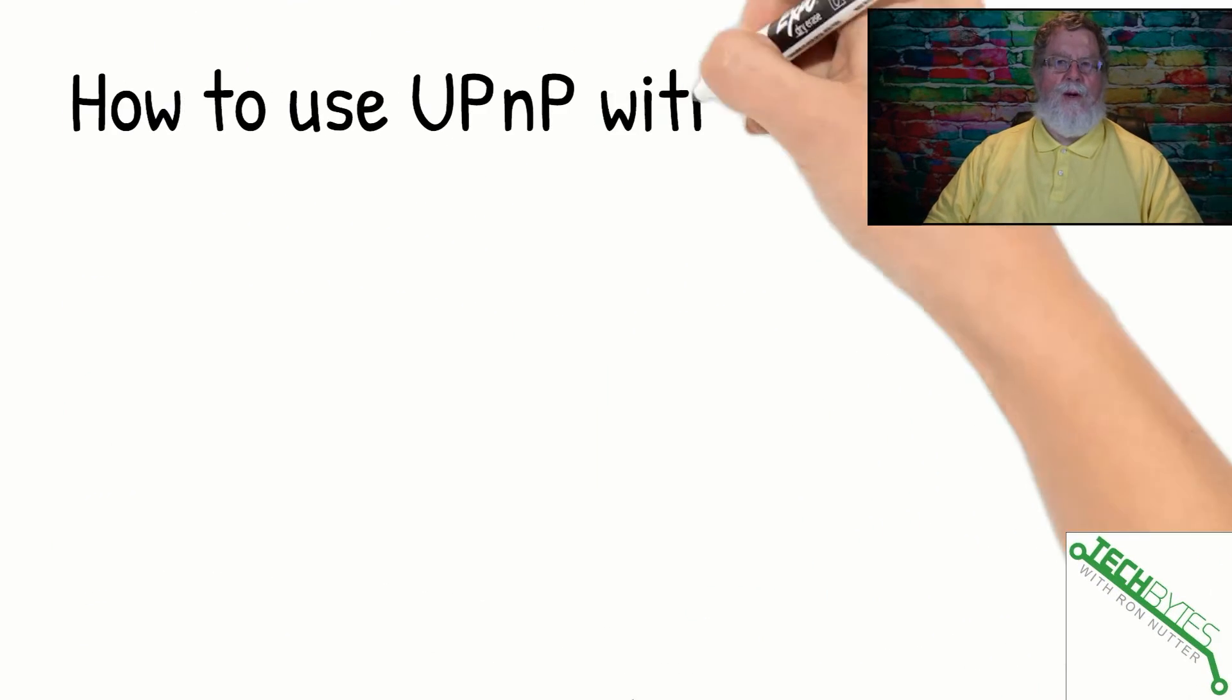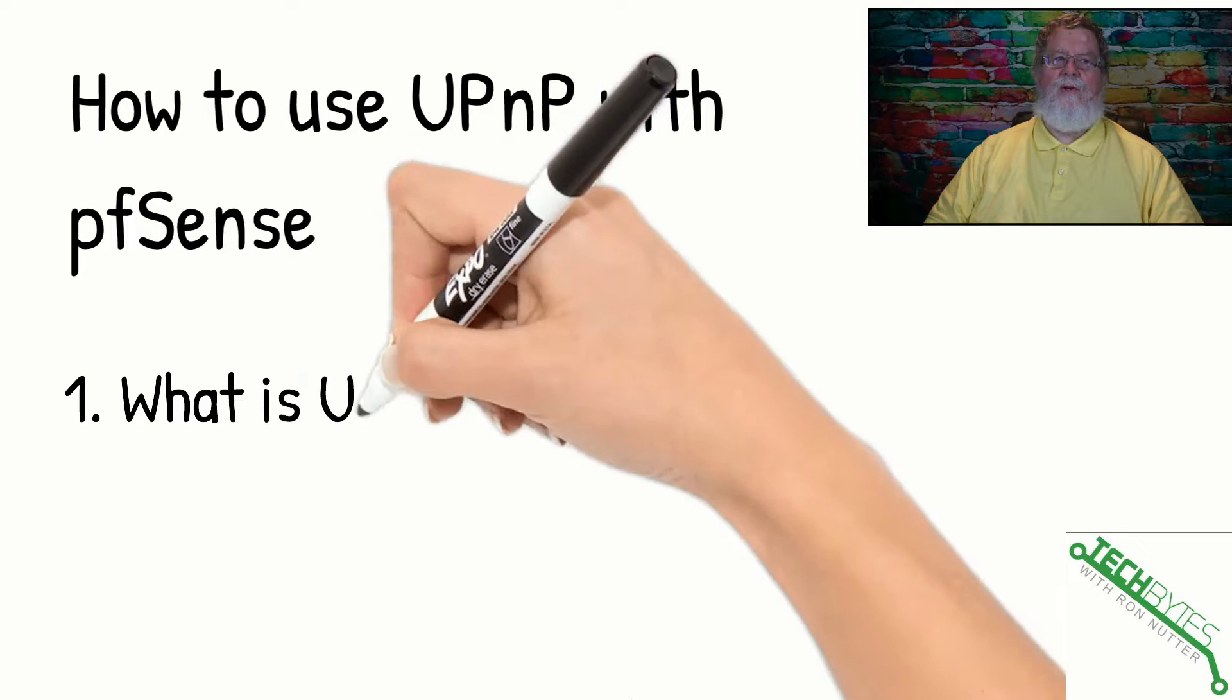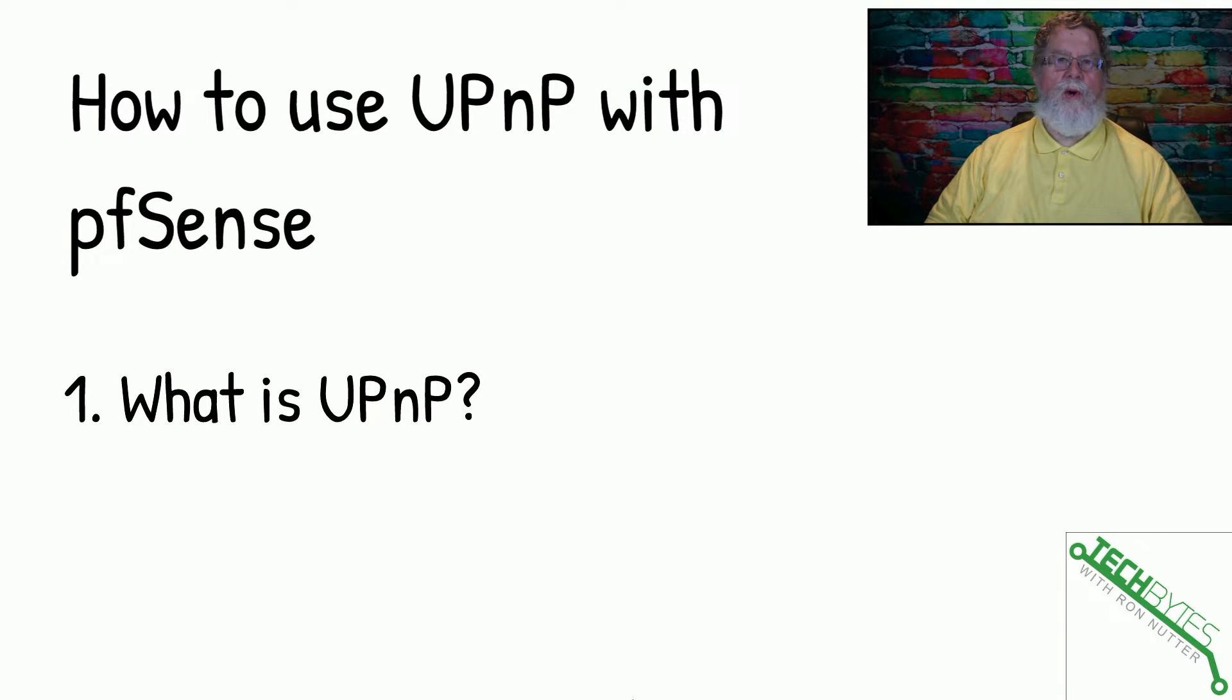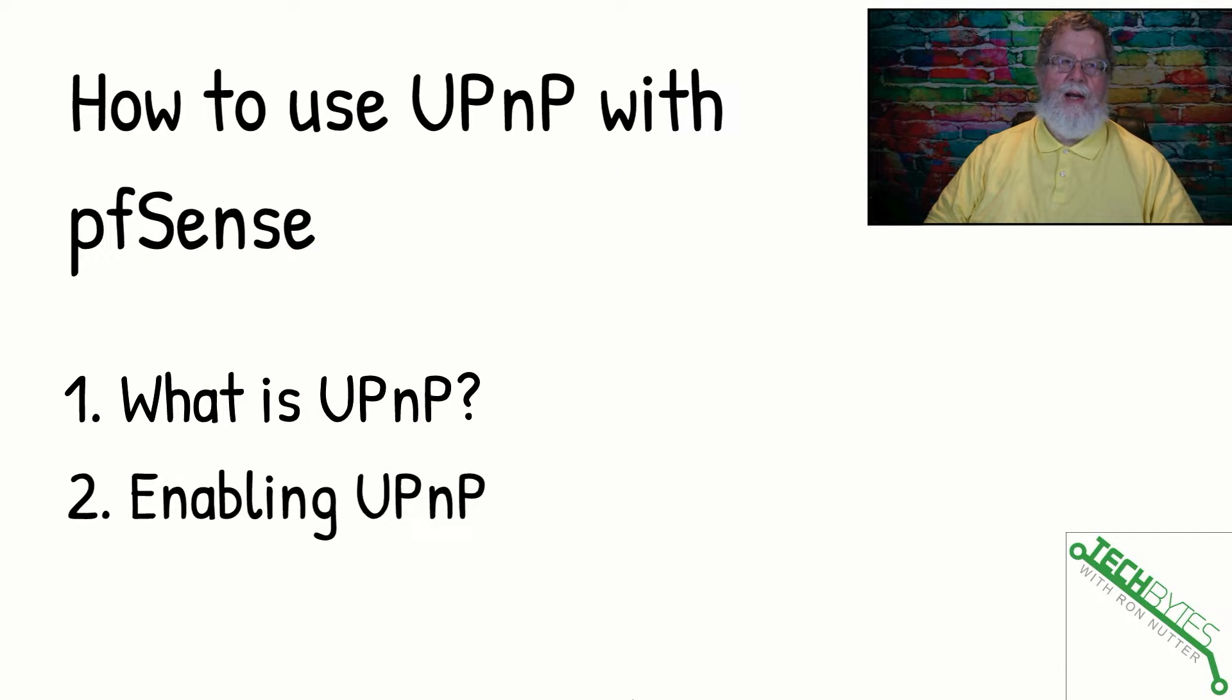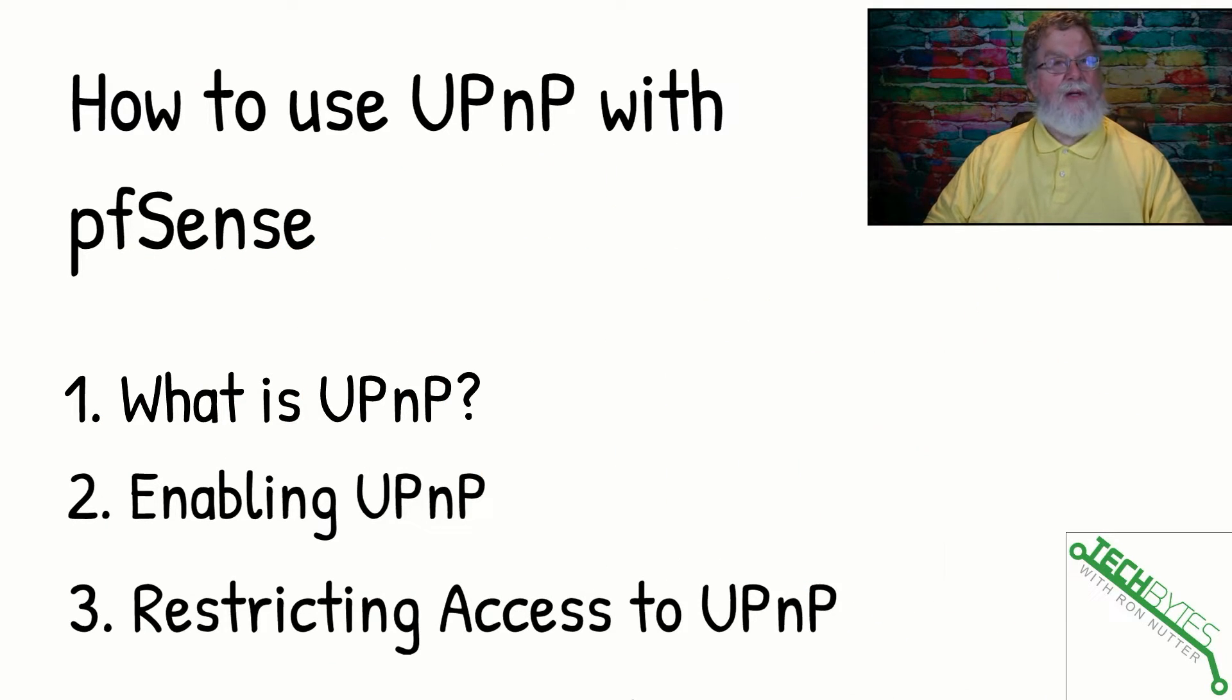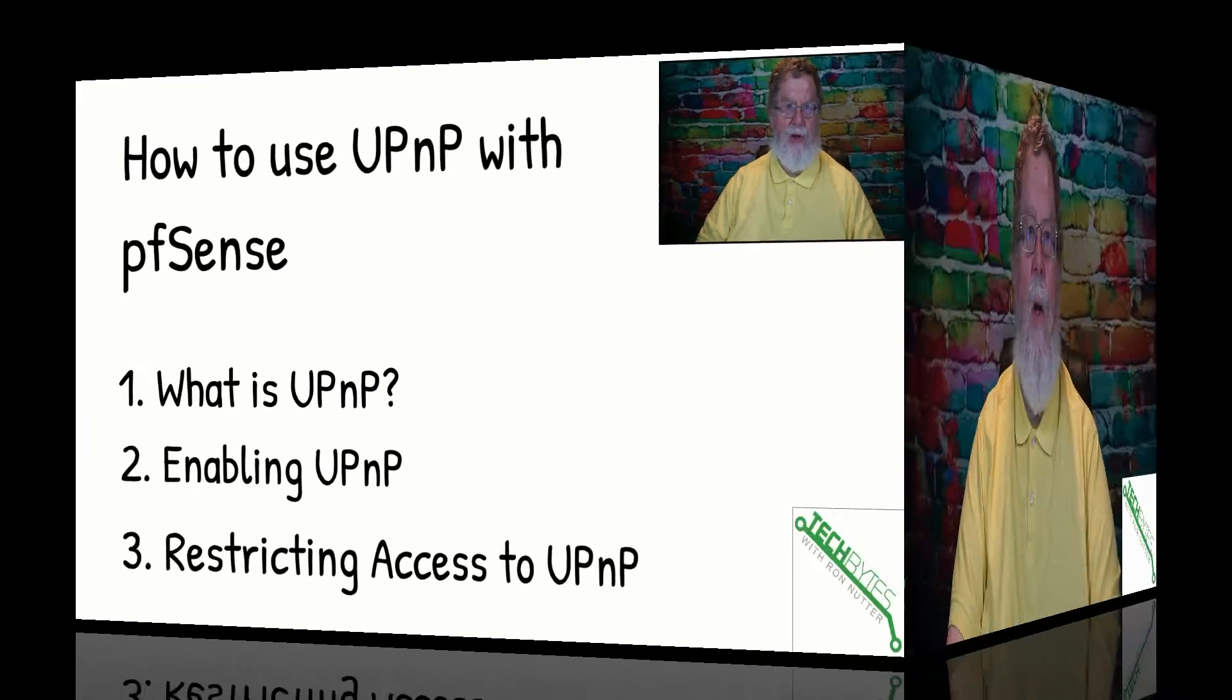Here's what we're going to be talking in that video, and that's how to use UPnP, or Universal Plug and Play, with pfSense. First, we're going to talk about what is Universal Plug and Play. Then we'll go over how to get it enabled, and then how to restrict access or just not have the wild, wild west on your hands.